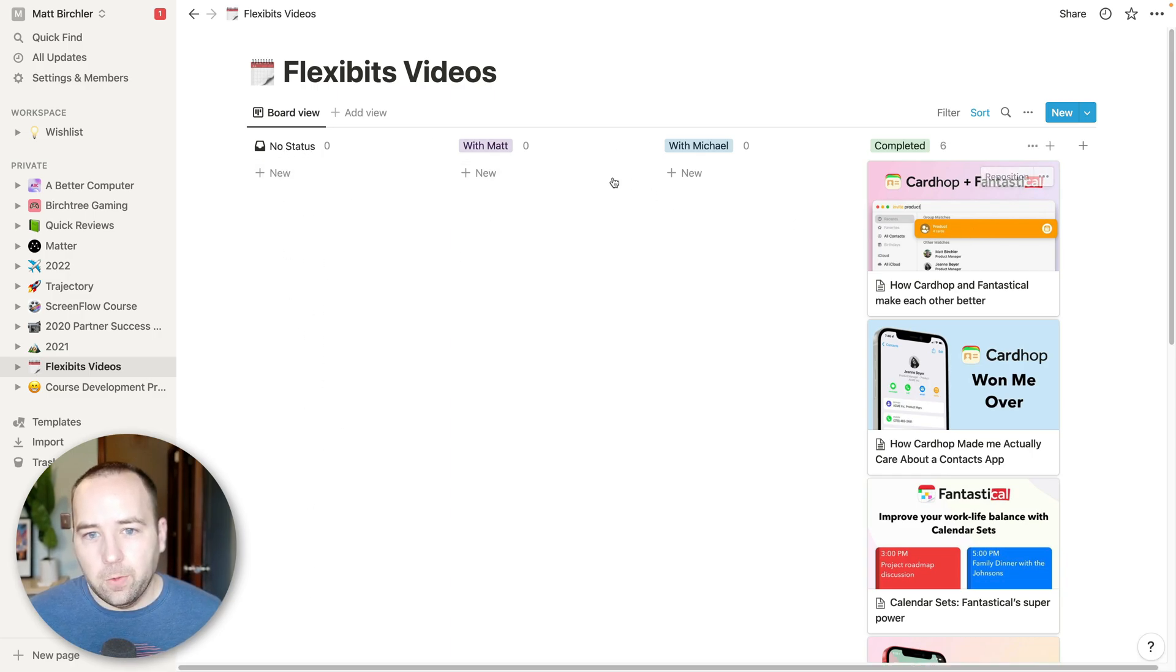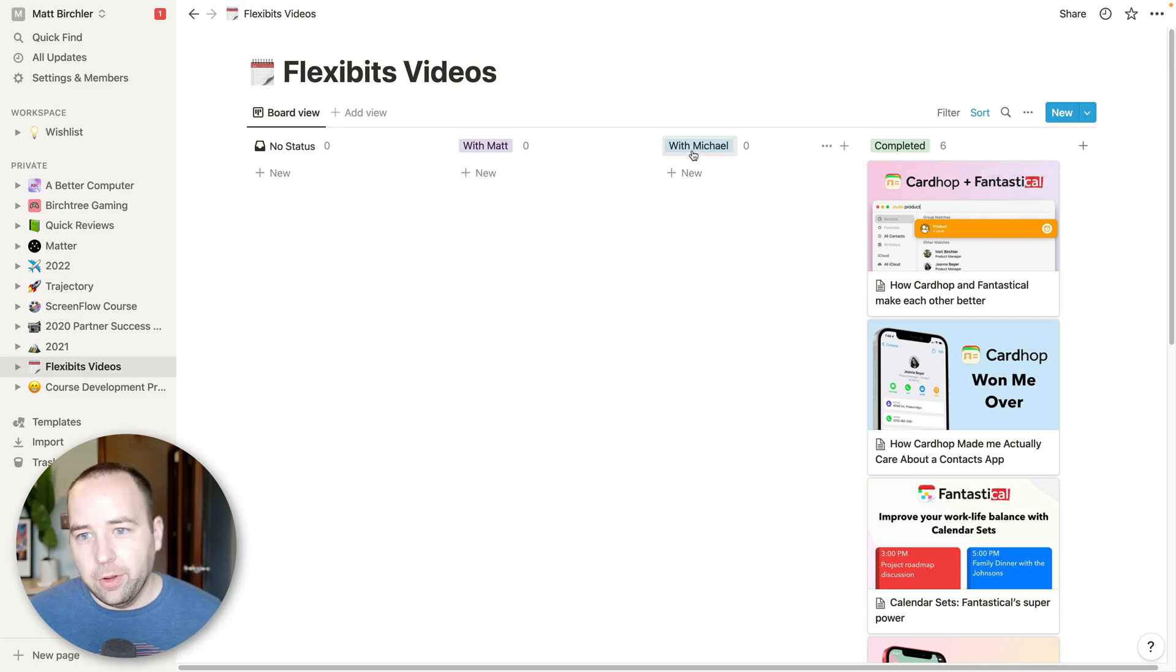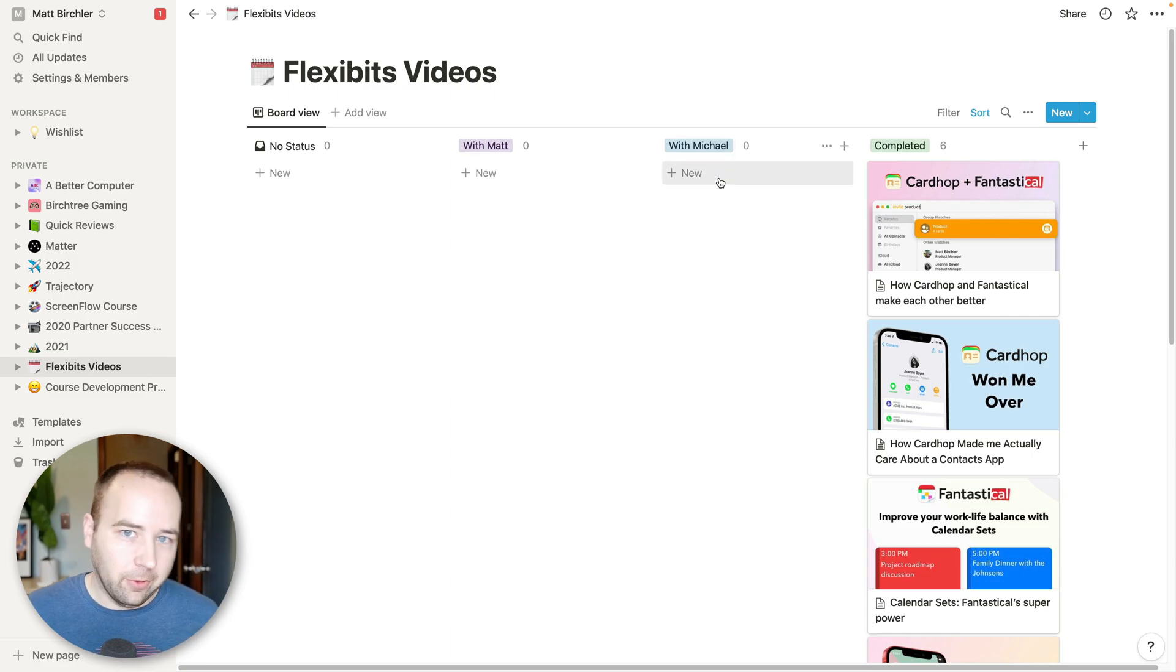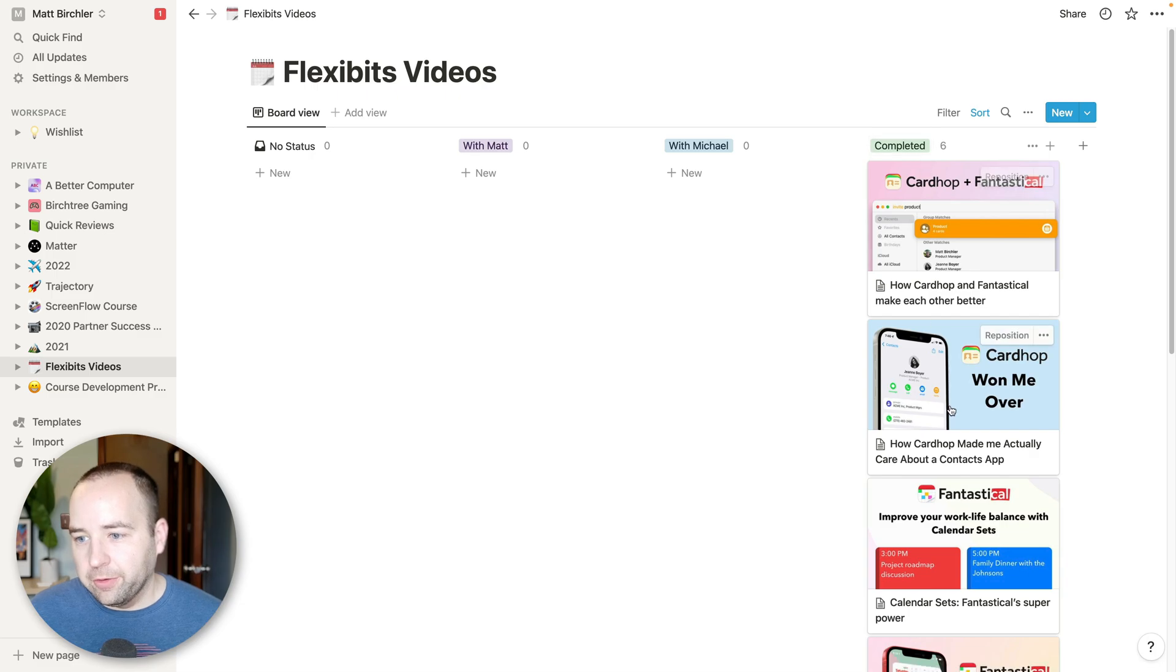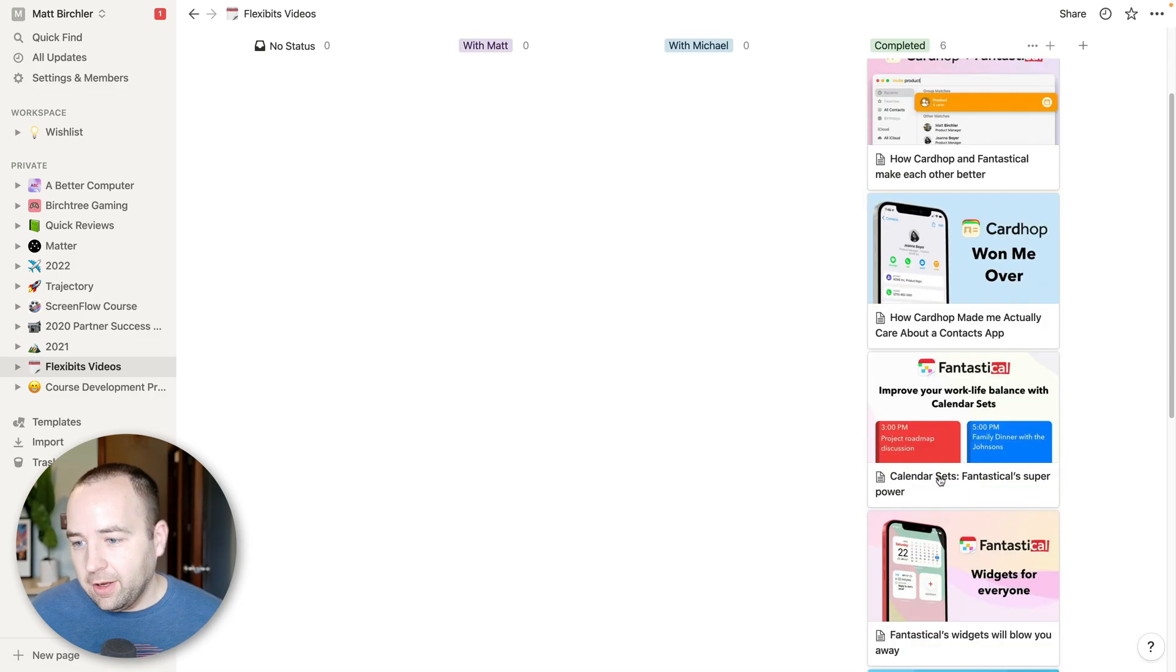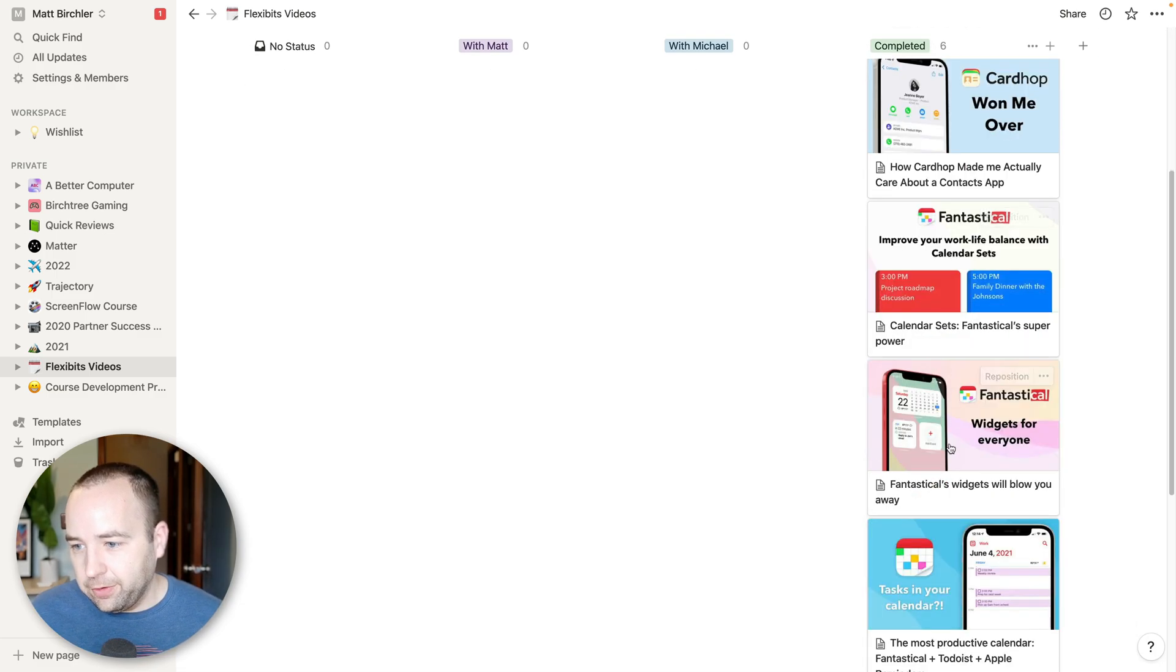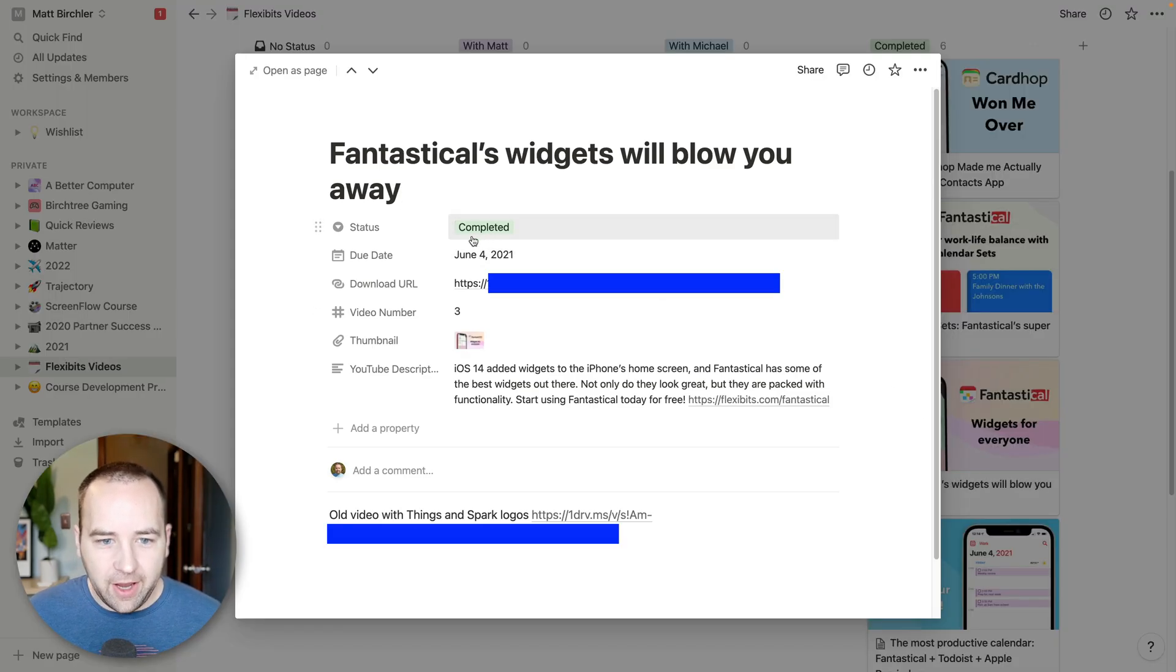So they have never sponsored a video on Better Computer. Just want to make that clear. I've made every single video I've made on Better Computer because I wanted to make it. But we did work together on some stuff for their channel. But basically, whenever we do one of these projects, I'll set things up as like, here's all the videos we want to make. When one is with me to do something, it gets moved over to the with Matt status.